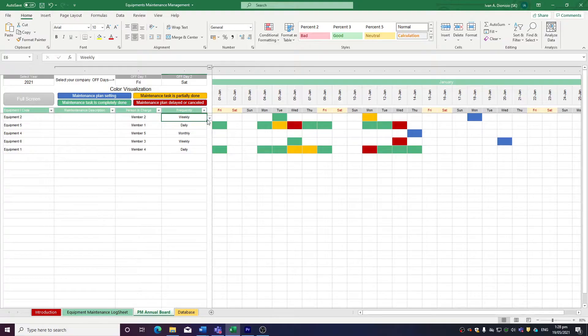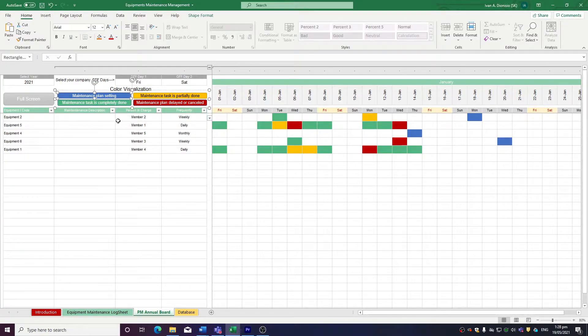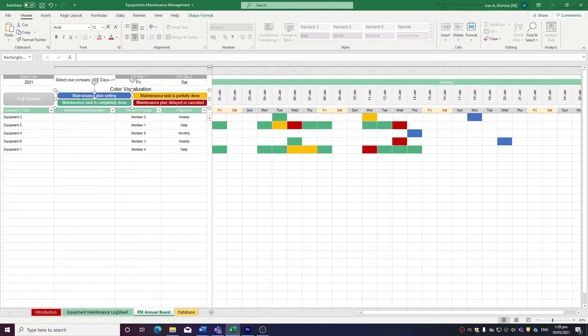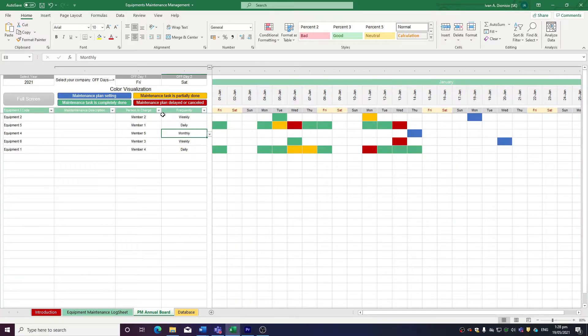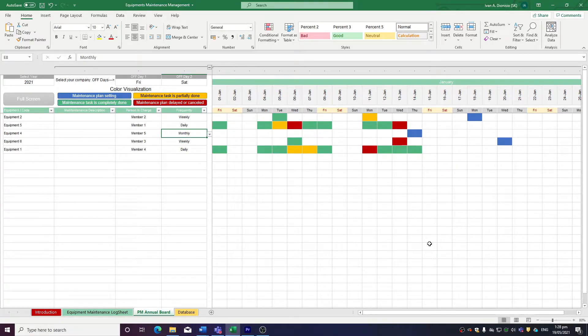Up here, we have a legend on color visualization, so there's basically four categories you can set as your status for the different jobs. To the right, we have a calendar. The columns are the different dates of the week.